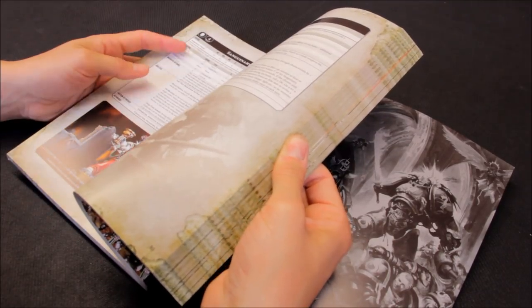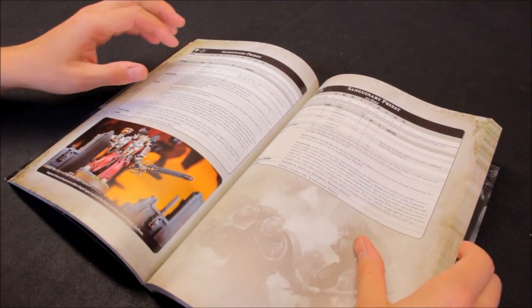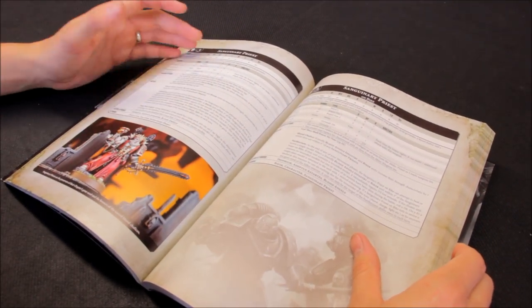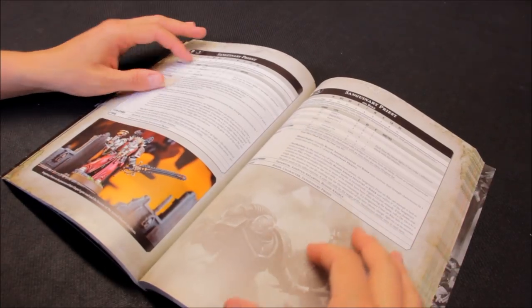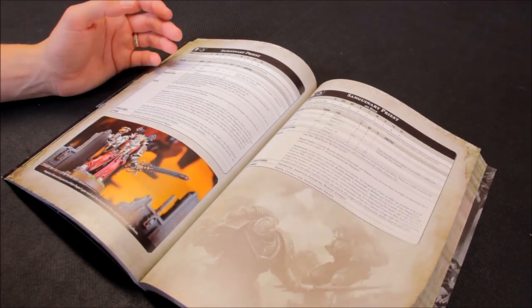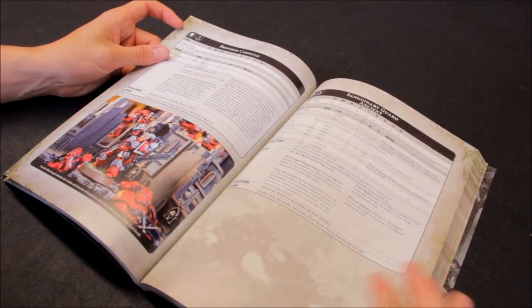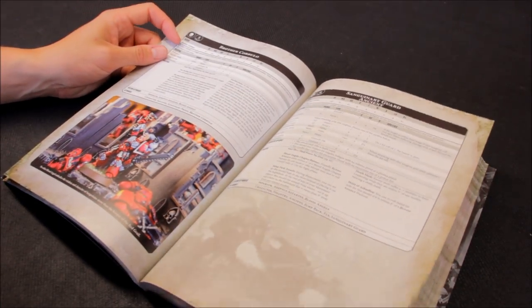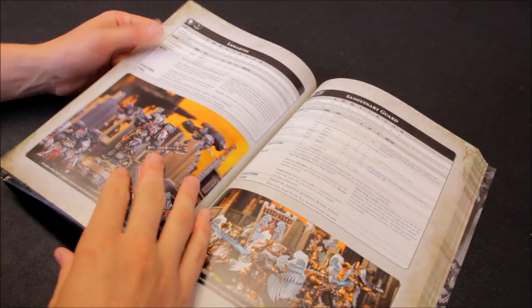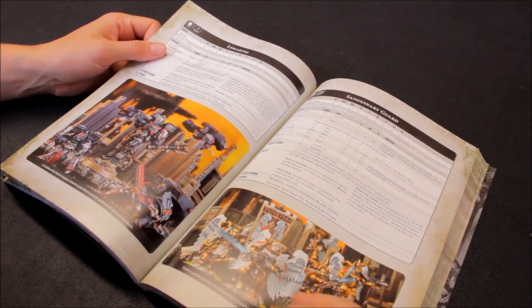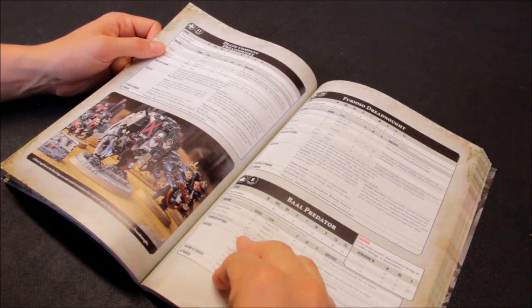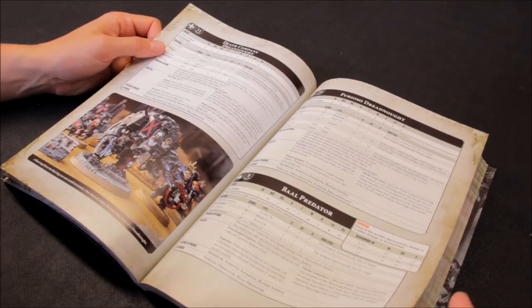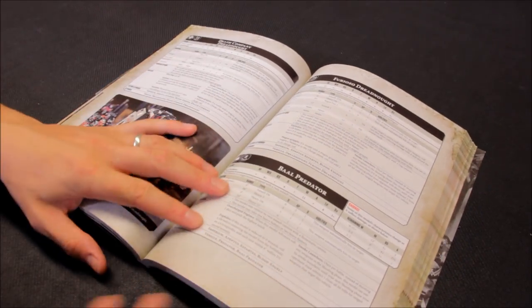So it is in the Blood Angels section. They're going to have their own codex no doubt soon, but I don't think the rules are really going to change very much. So we're just going to take it here from the index for now. Maybe some points change. I doubt it, but they might have some points changes. Just there. Here it is. It's the Baal Predator.